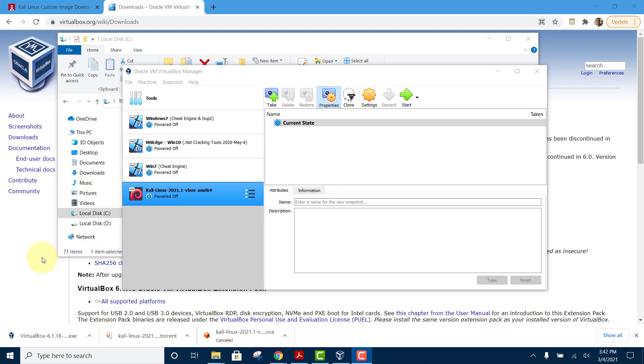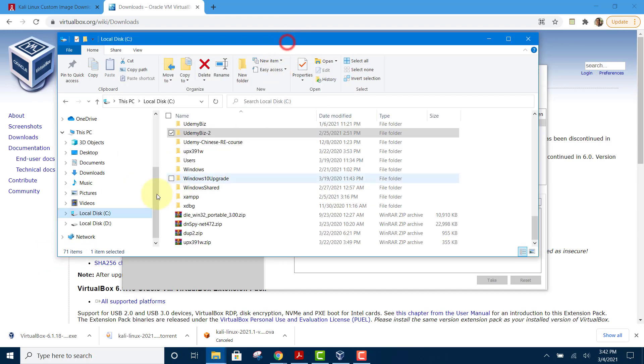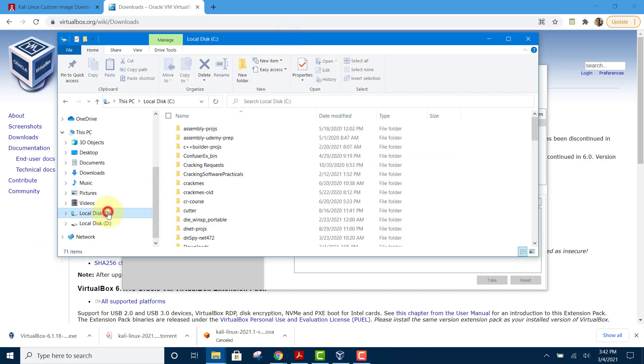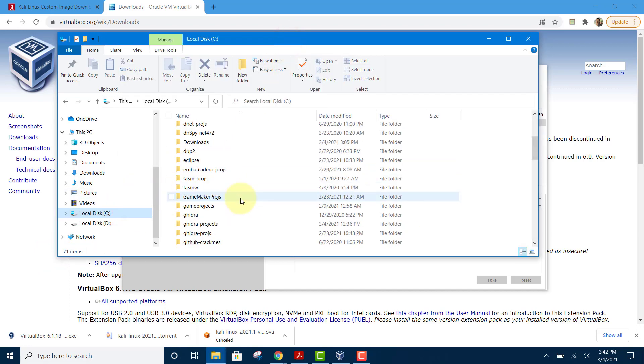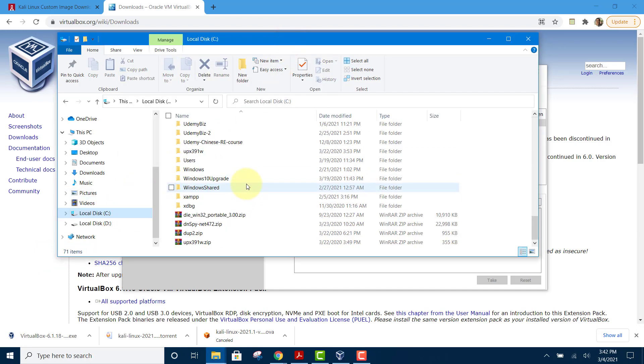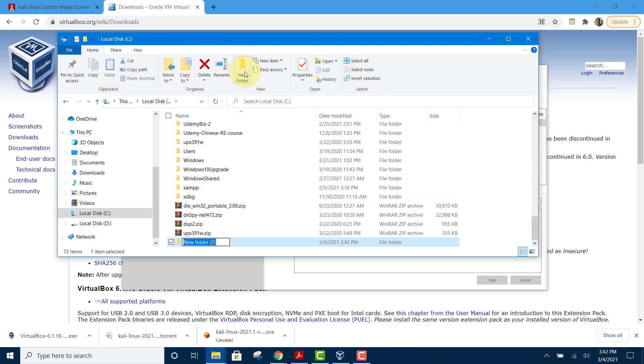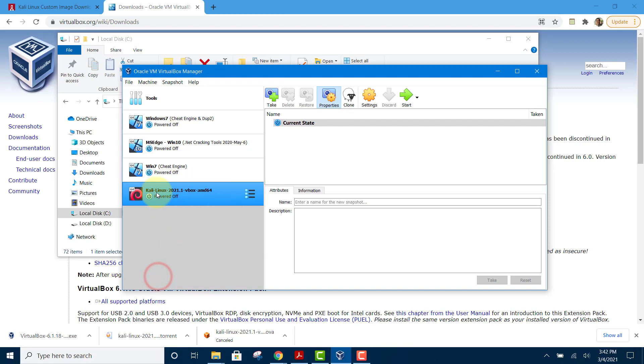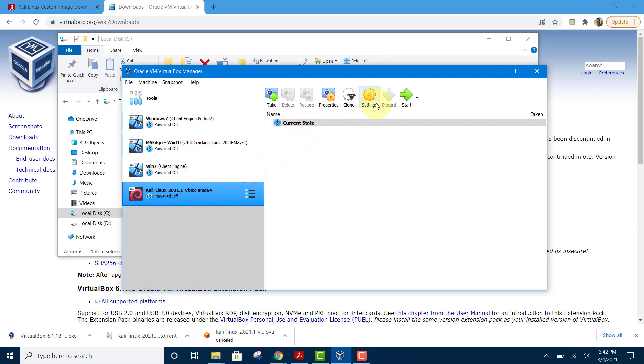First, we need to create a shared folder. Go to your C drive, scroll and click on new folder, and name it Linux Share. Then go to the Kali virtual machine settings.